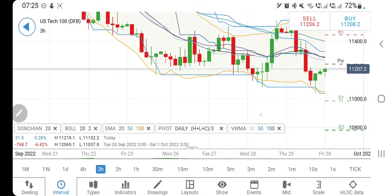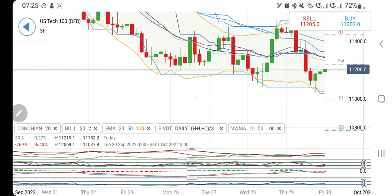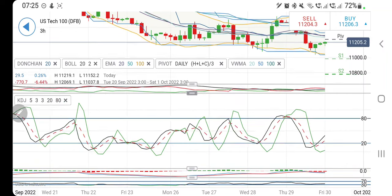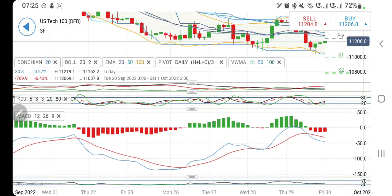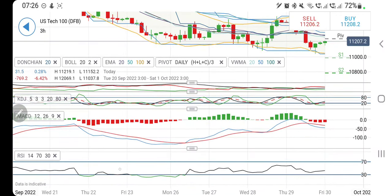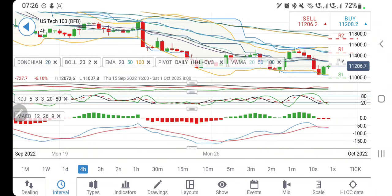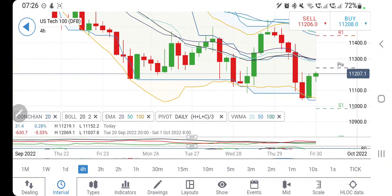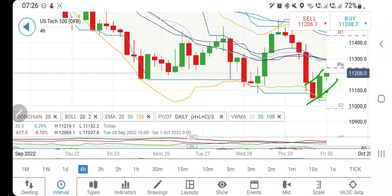On the three-hour chart, note that it is consistently creating lower lows, so be cautious. The directional movement is bearish, stochastic was oversold and is trying to bounce back. The MACD is in red and trying to converge, and the RSI is also looking upwards. Similarly on the four-hour chart, these observations continue.